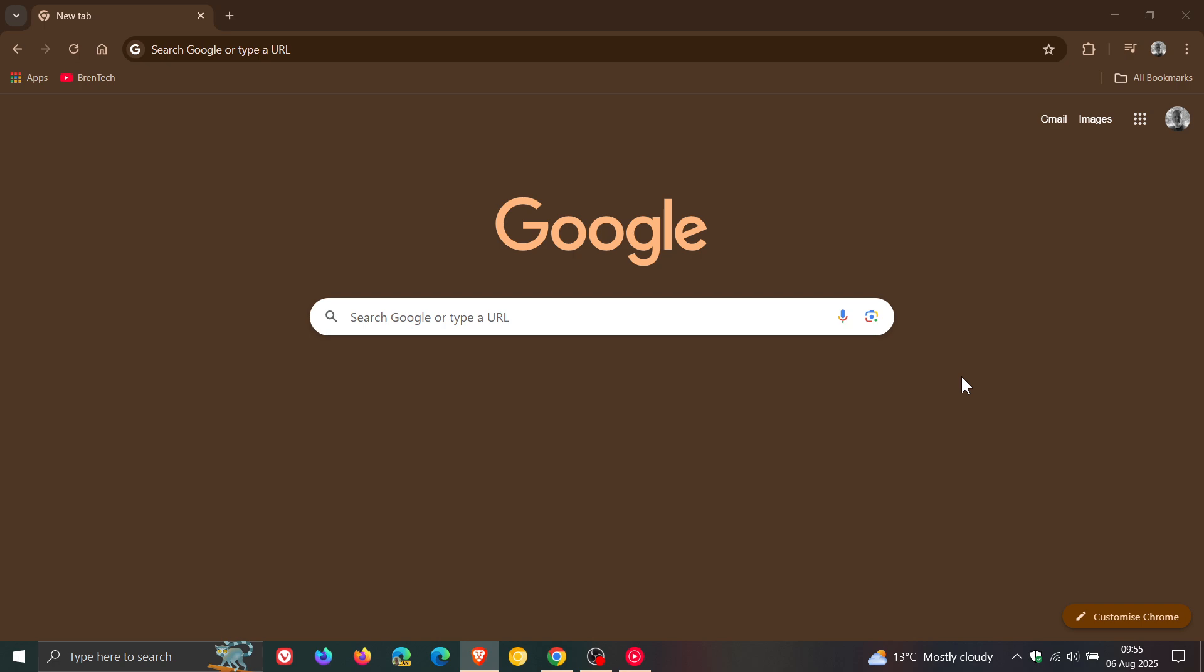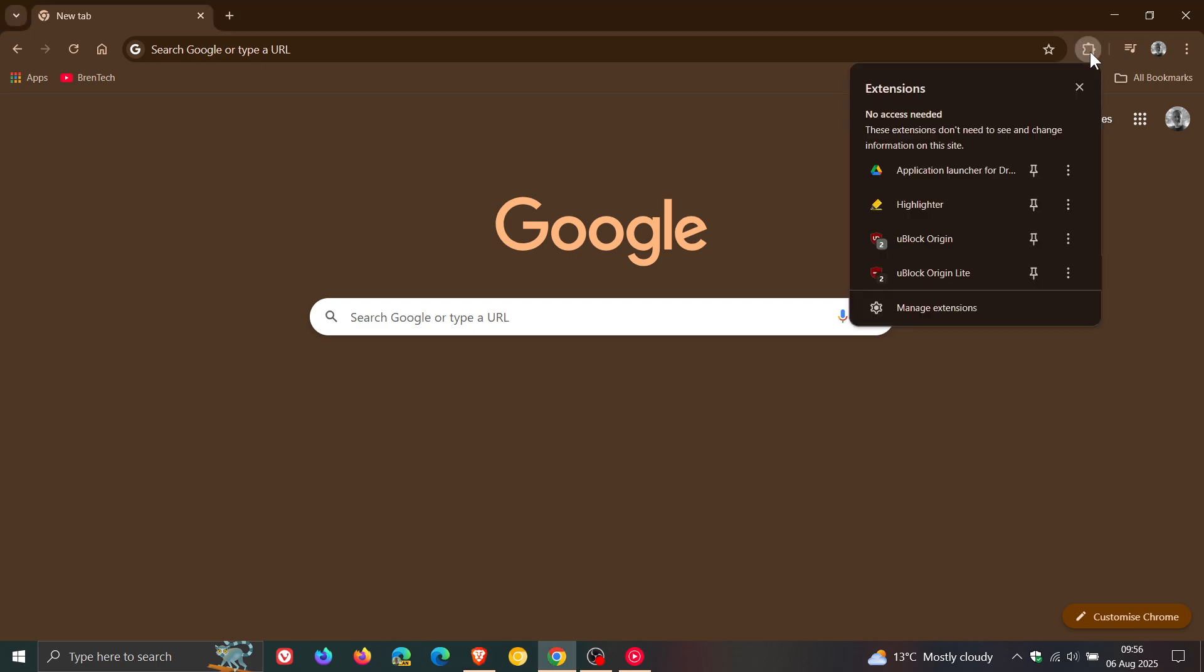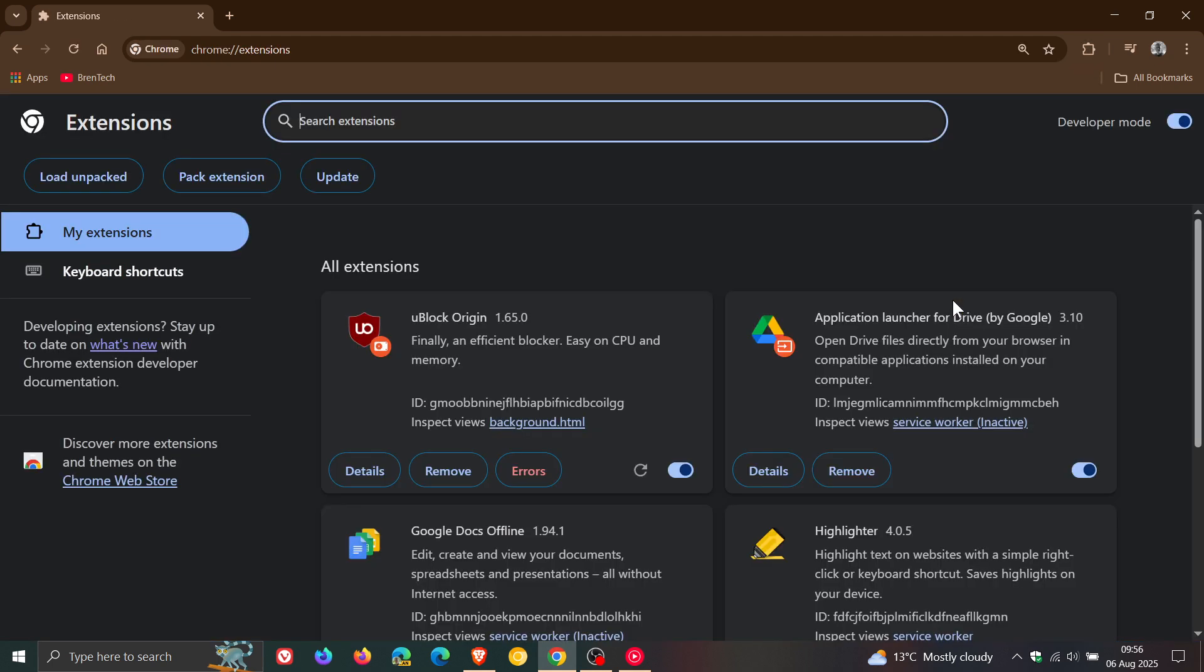A big one with version 139: it now fully deprecates manifest v2 extensions, including uBlock Origin, which is a popular ad blocker and content blocker. Chrome extensions are now required to use the new manifest version v3 instead of v2.